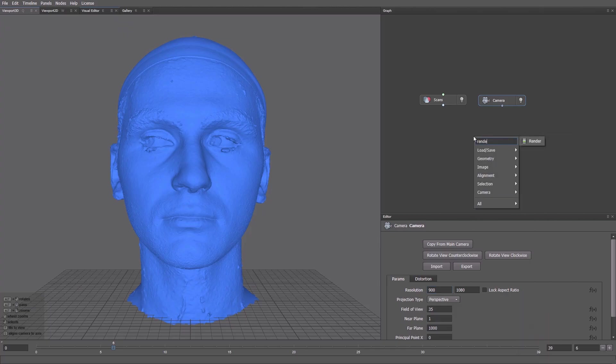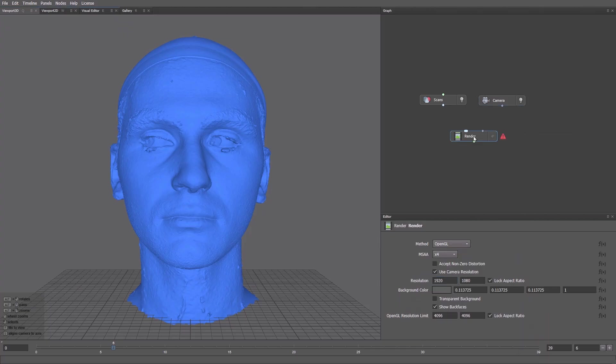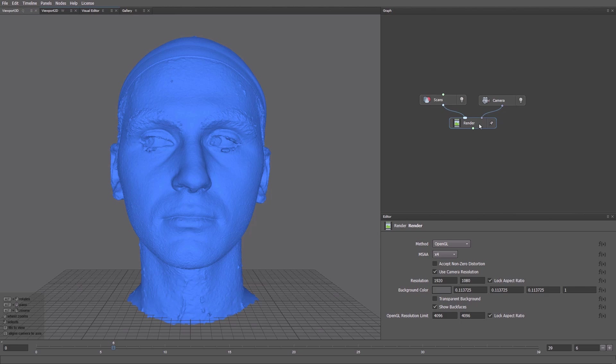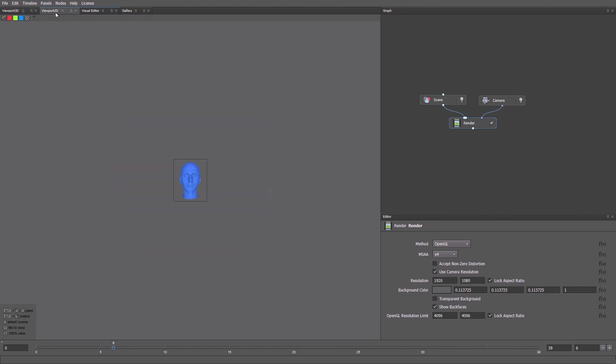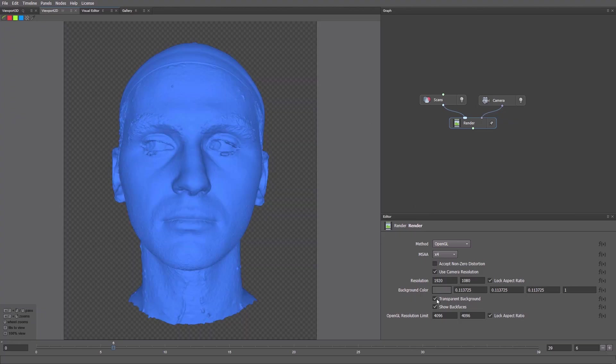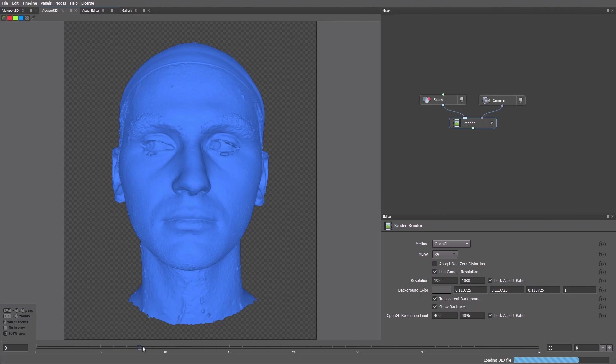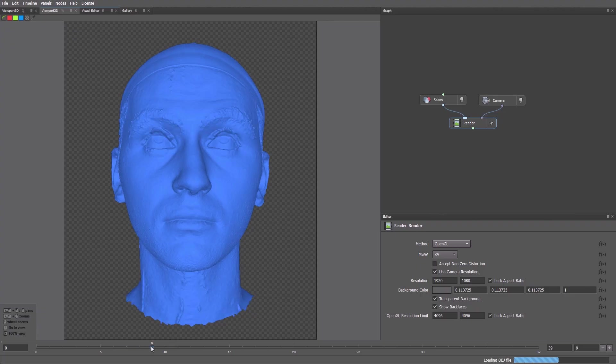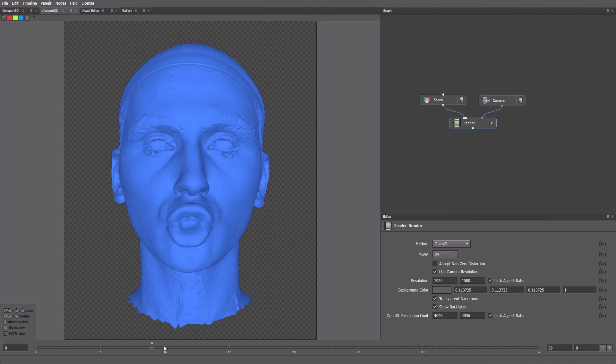Then we add a render node. We connect the current scan to the first input. The camera to the second input. Now everything's set and we can start working with the image. We switch to the 2D viewport, which shows us what the camera sees. In the render node, I'll go with transparent background. When we switch between frames, we can see our scans rendered as images.